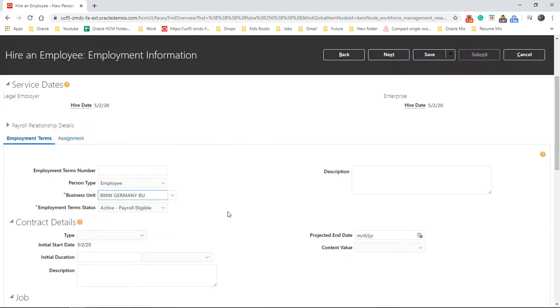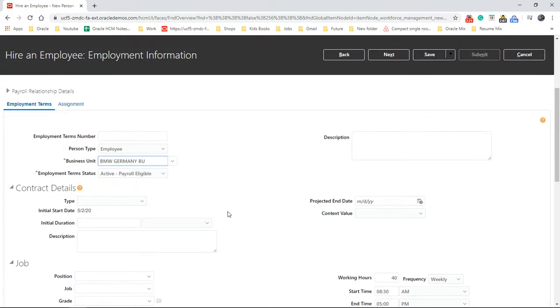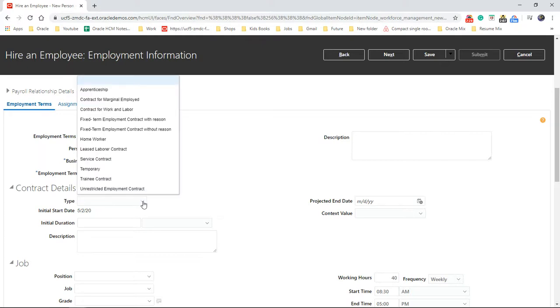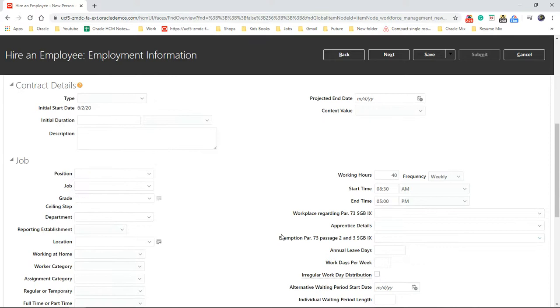Active payroll eligible contract details. So it's like what kind of contract—temporary, permanent, and that kind of details.